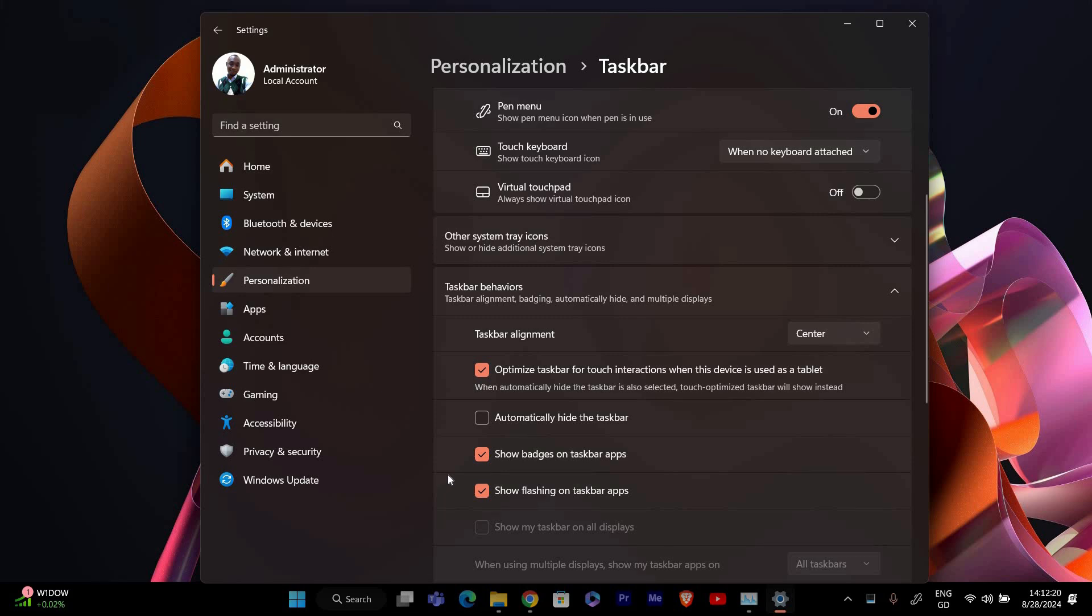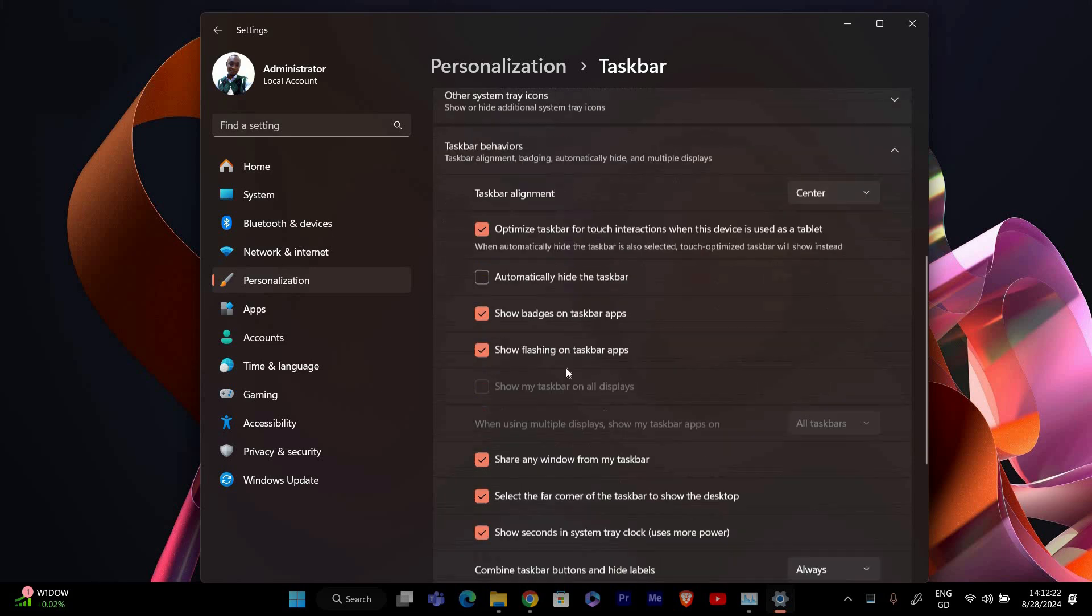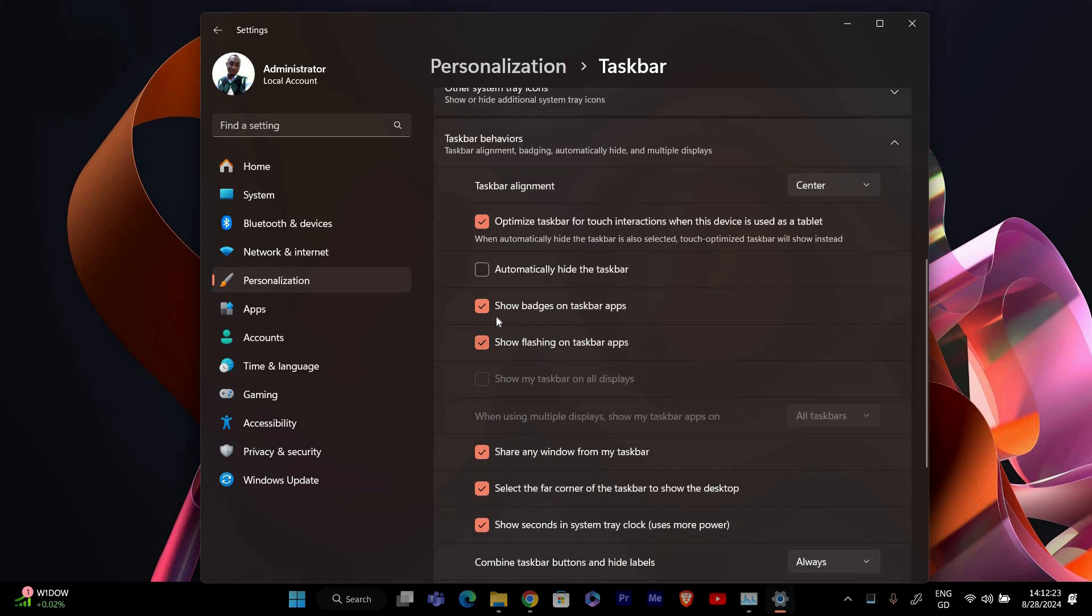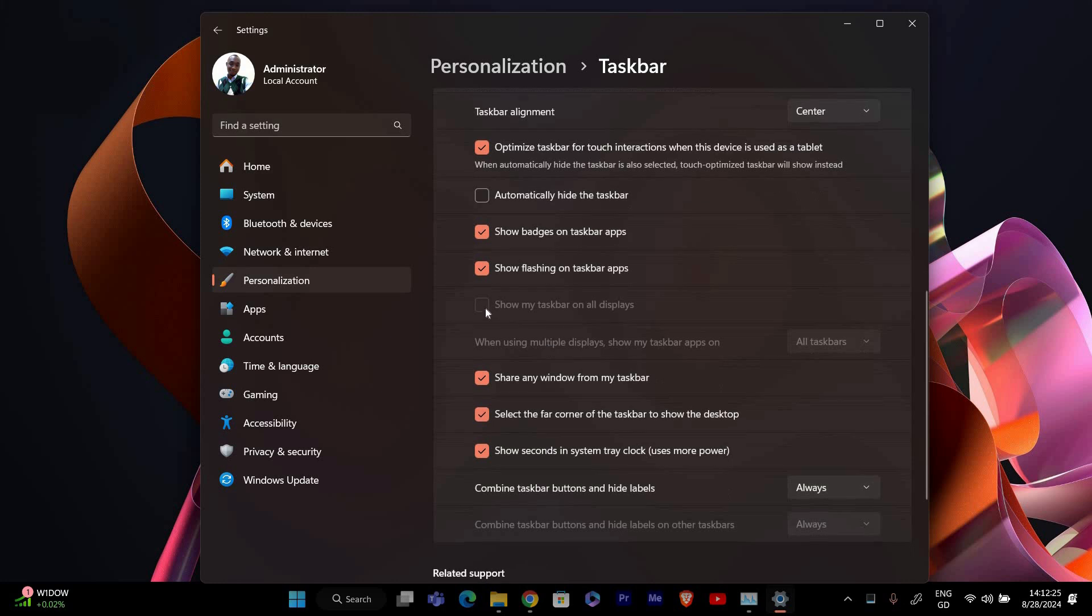Under taskbar behaviors, look for the option that says show my taskbar on all displays. Turn this option on. This will extend your taskbar to all connected monitors.